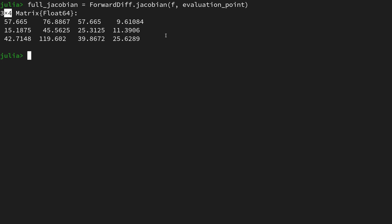However, for the video technically we're not interested in the full Jacobian but rather a Jacobian-vector product. So what is that? That is basically the product of the Jacobian, we could technically also write as df/dx, matrix multiplied with a vector v from the right.